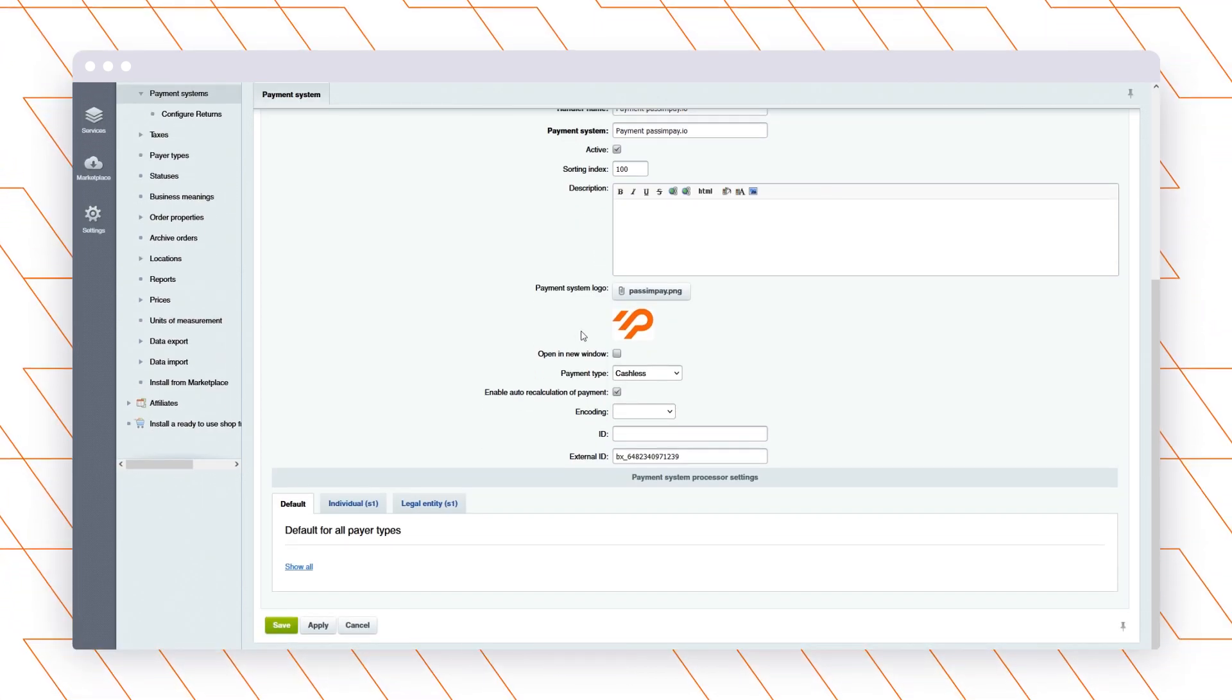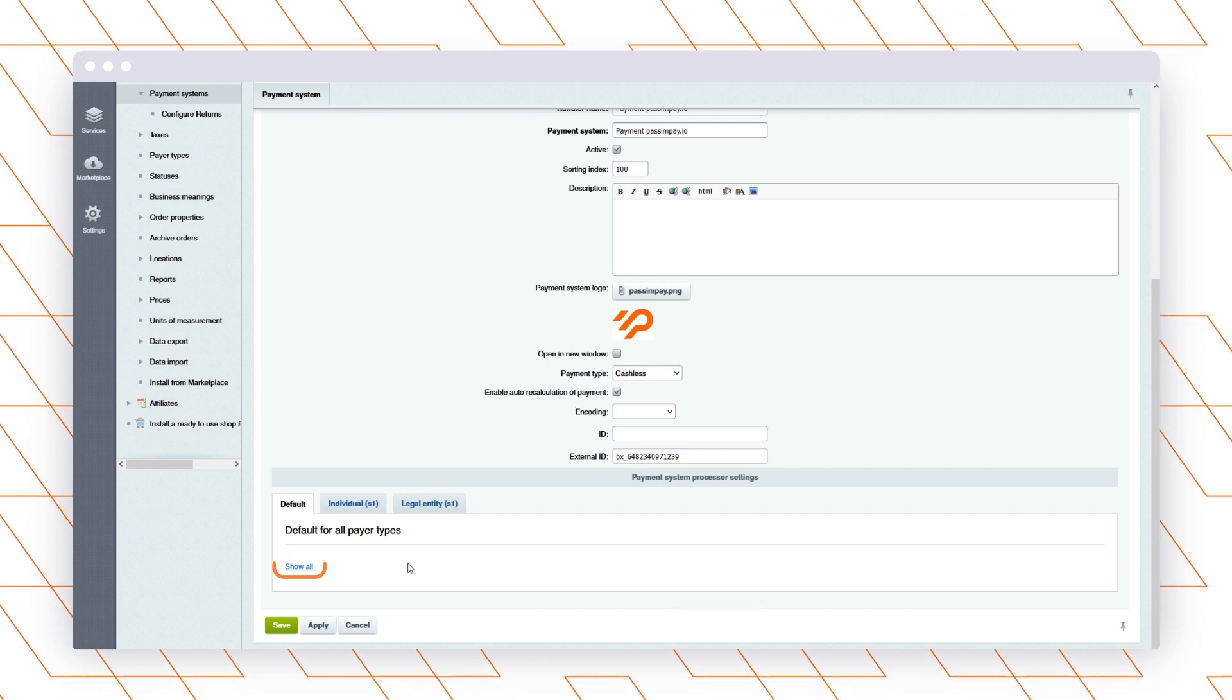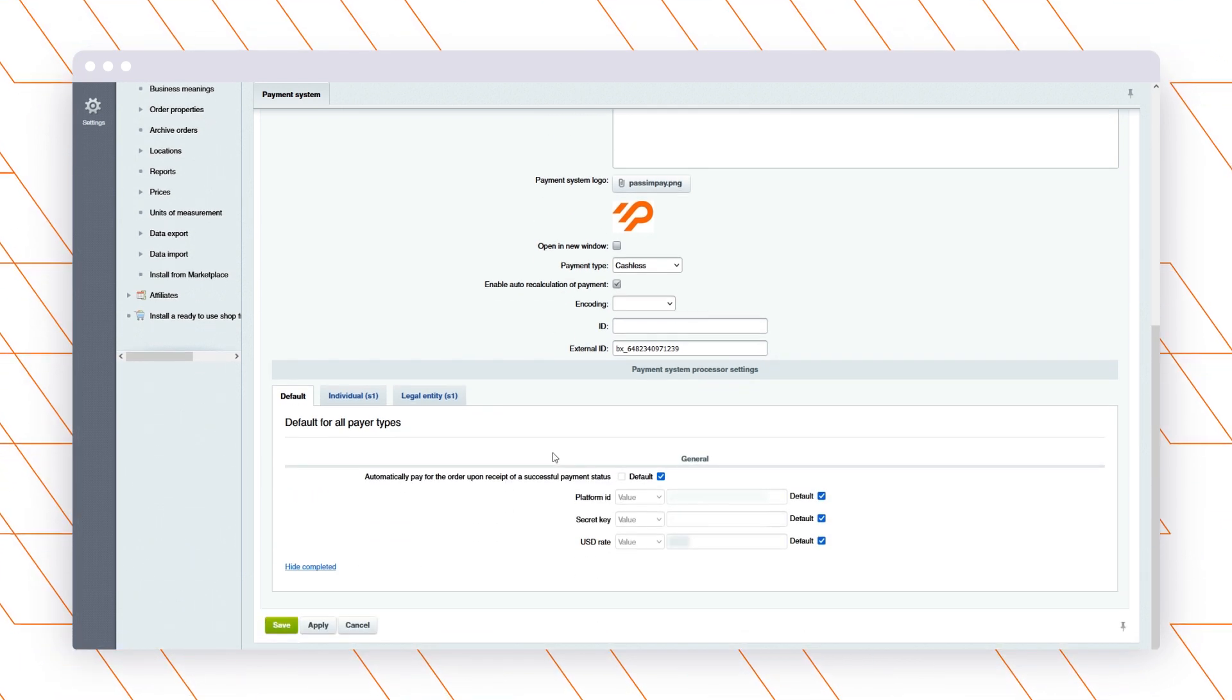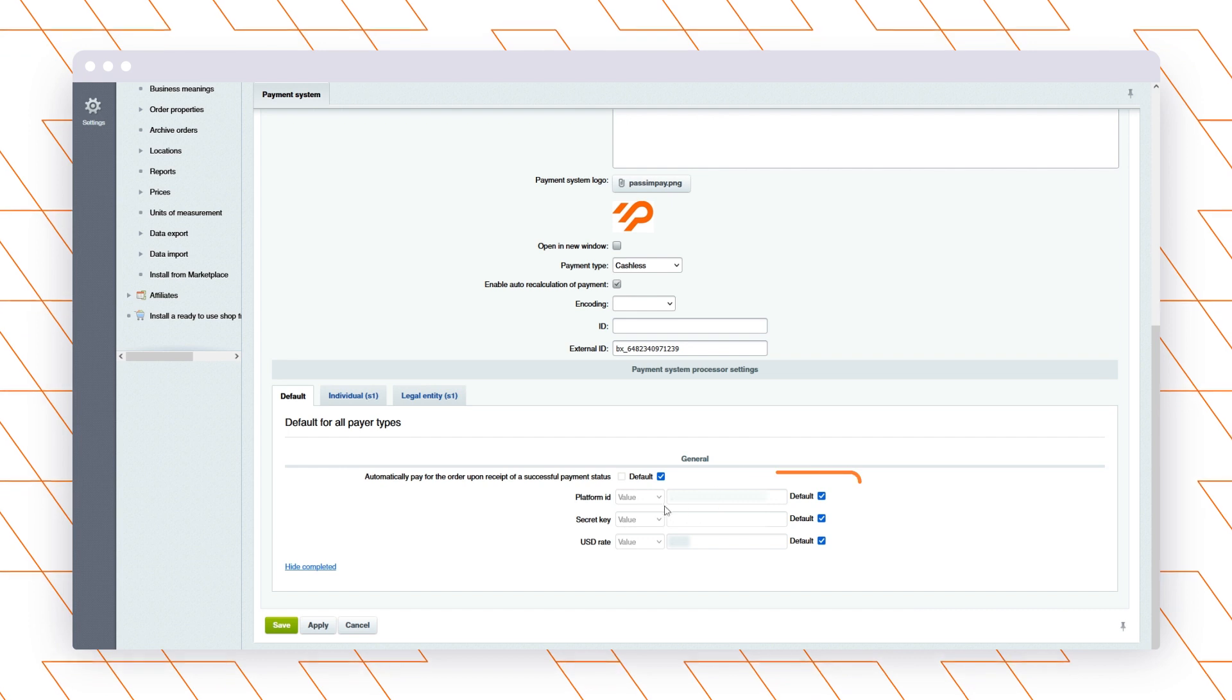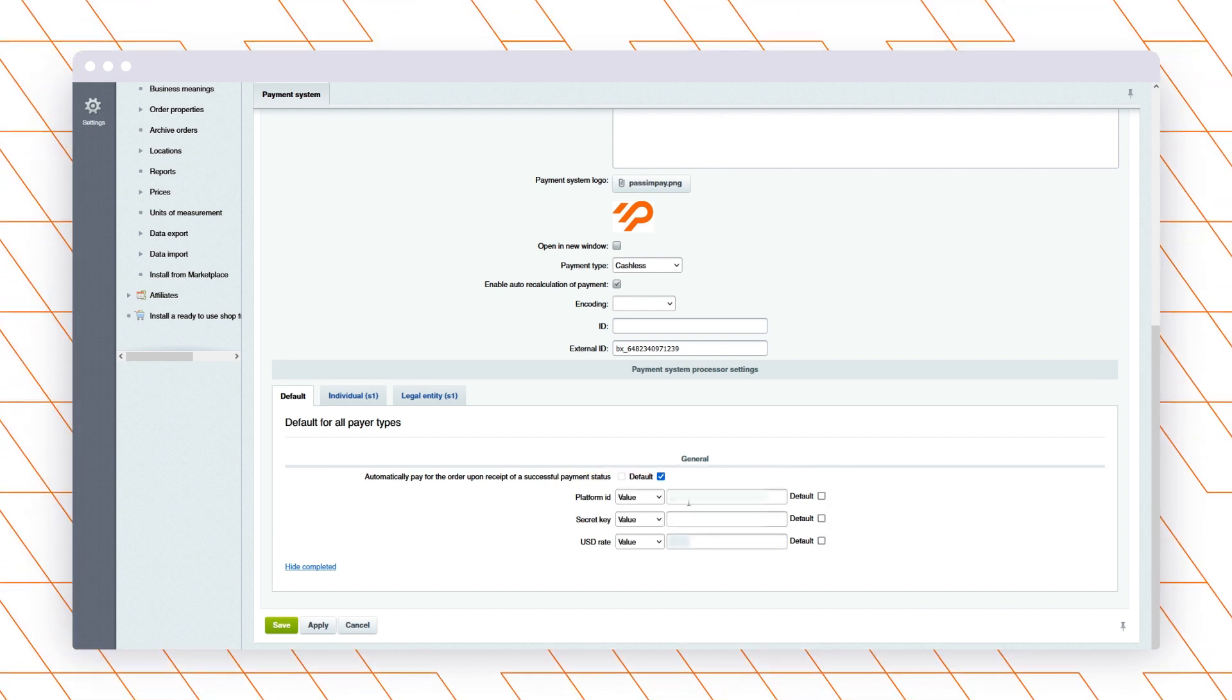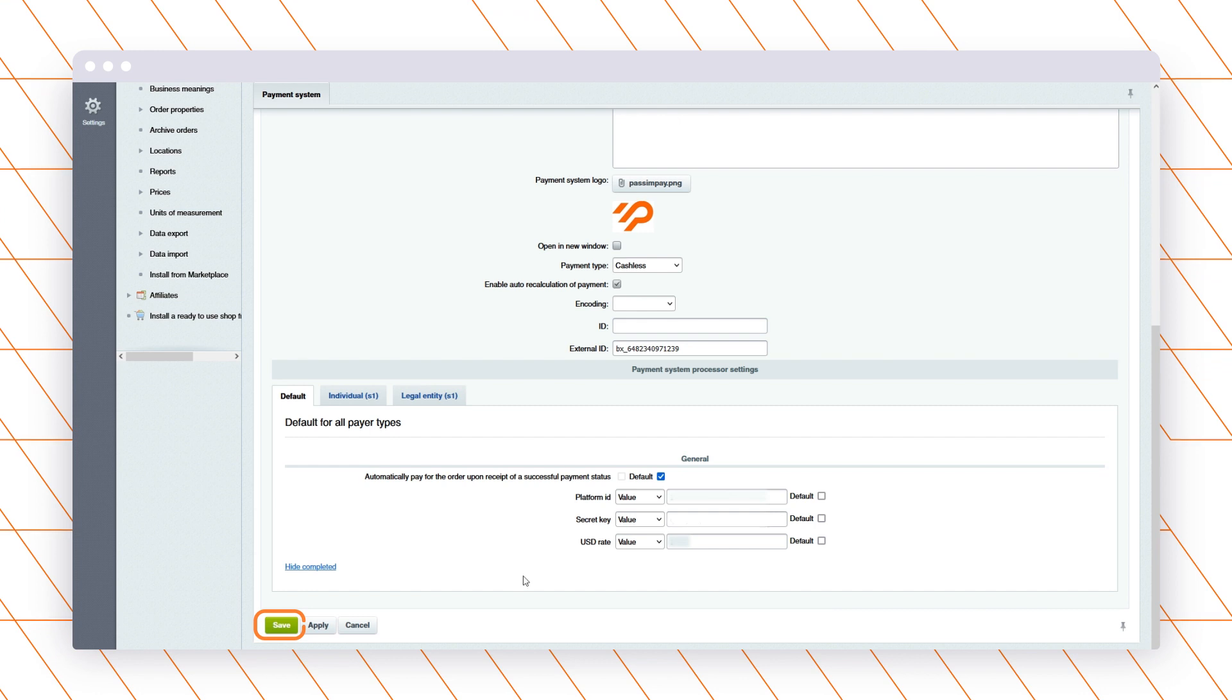If the payment currency at your store is different from USD, specify the needed rate in USD for the desired currency. Save the changes.